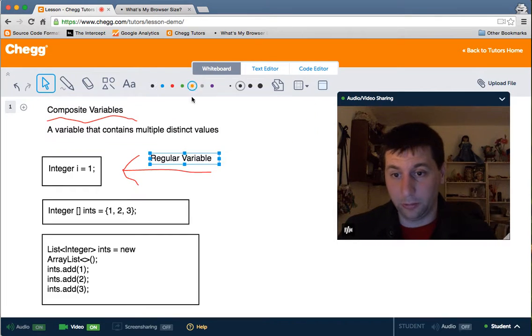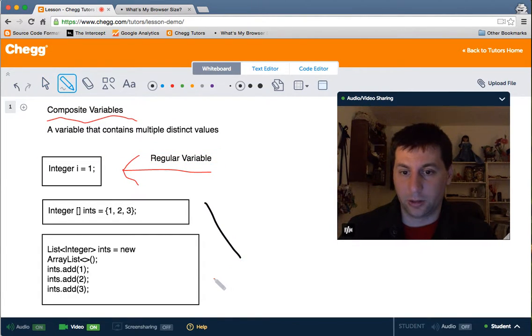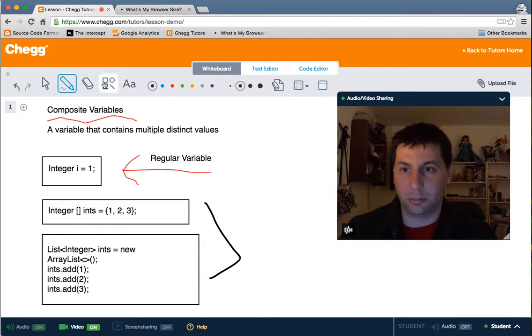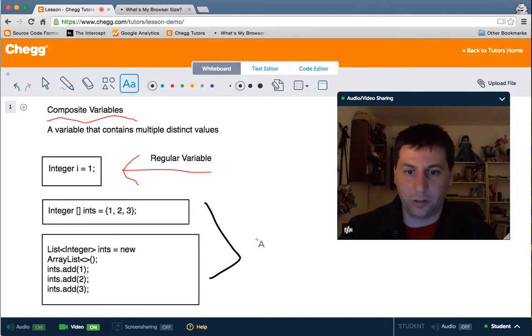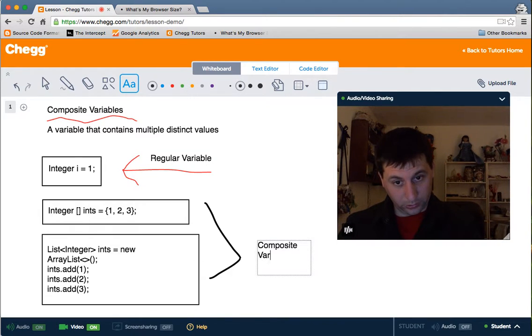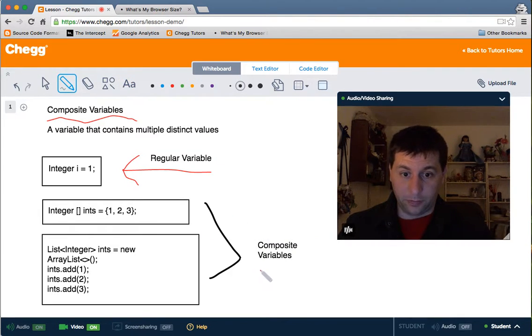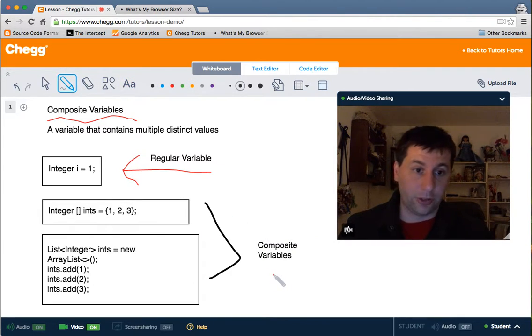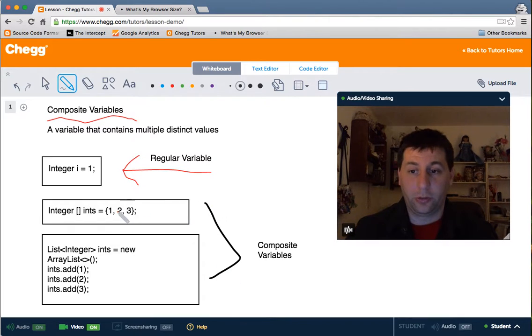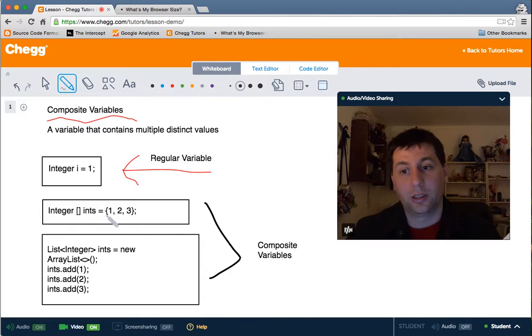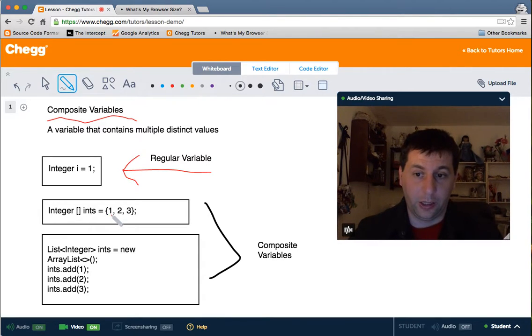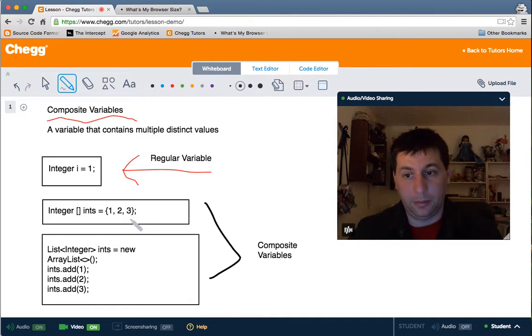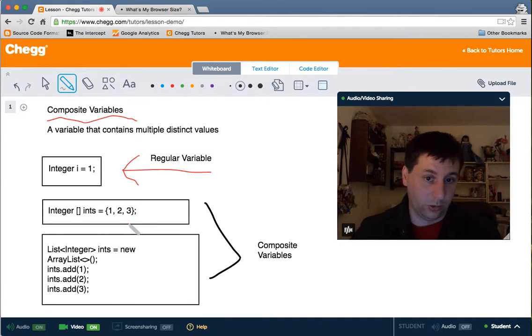So we flip back to the whiteboard here. These guys right here are examples of composite variables. What makes these composite variables? Well, glad you asked. You'll notice first one, our first guy here, integer int, he is an array of whole numbers and he has one, two, three. So that means that this variable right here is already containing three distinct values.